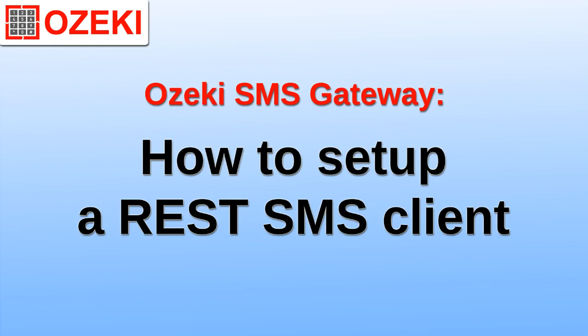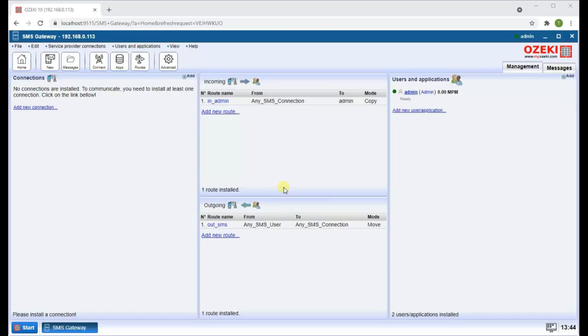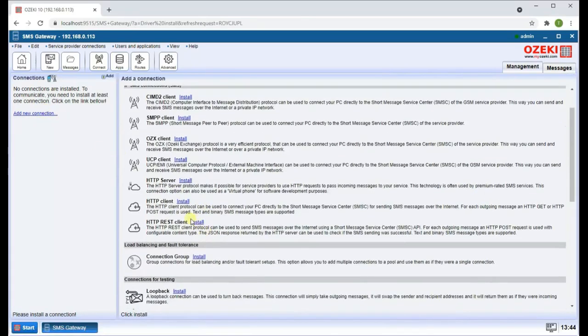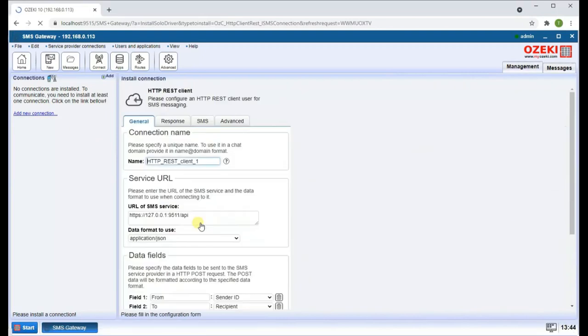First, you need to log into Ozeki SMS Gateway. Click on Add New Connection in the left menu, then click on Install next to HTTP REST Client.